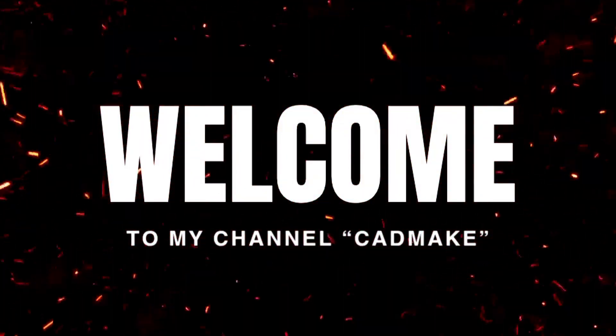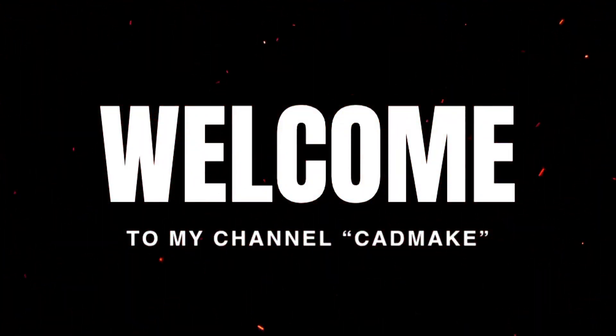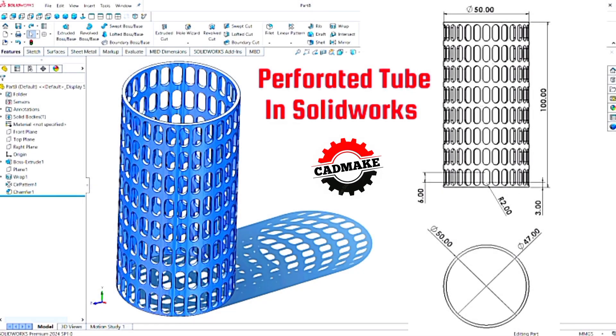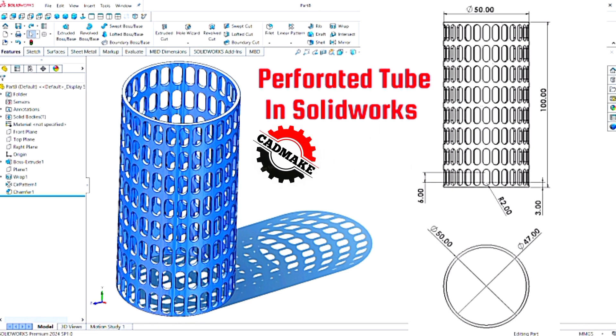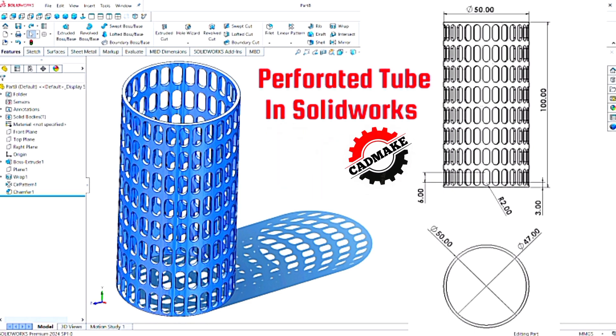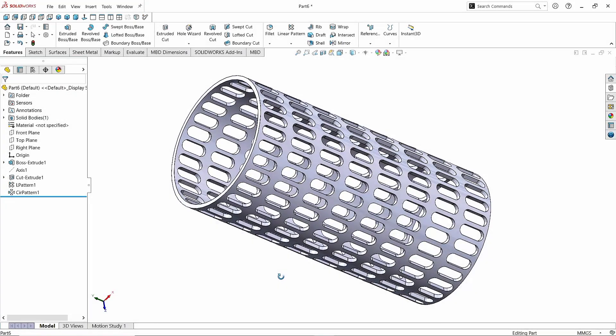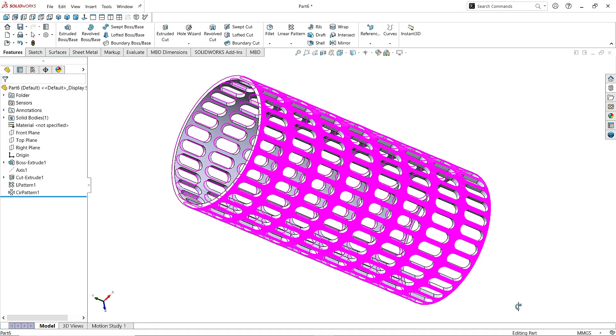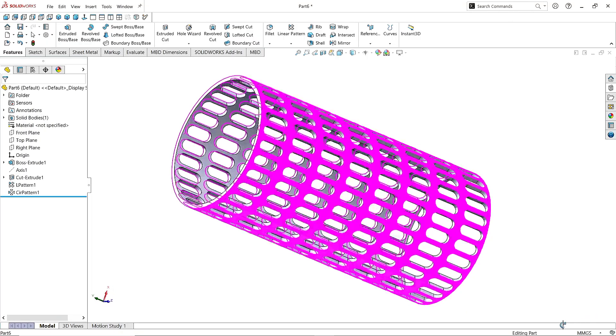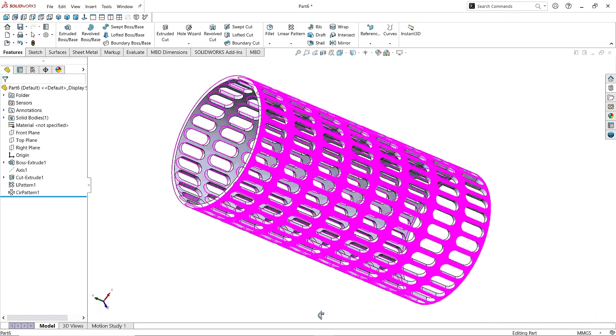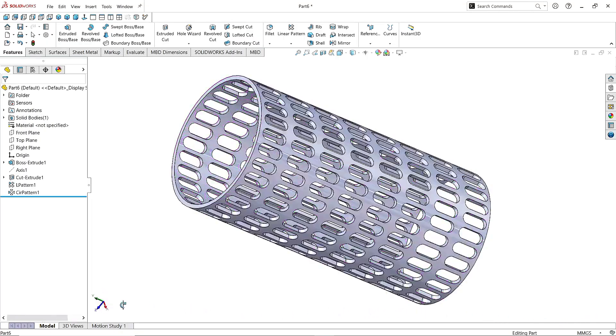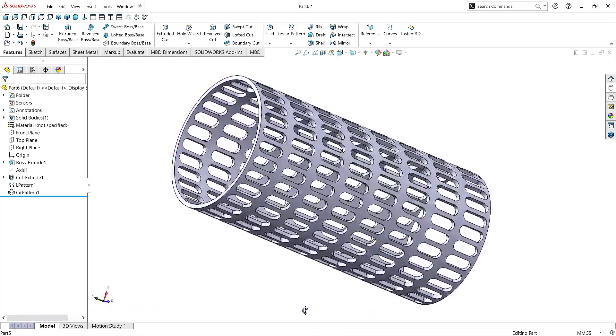Hello guys. Welcome back to CADMAKE. In this video we are going to design a perforated tube in SOLIDWORKS. We'll use some of the essential commands and features to give our sketch a professional look. I hope you'll enjoy it. Now if you're ready, let's get started.